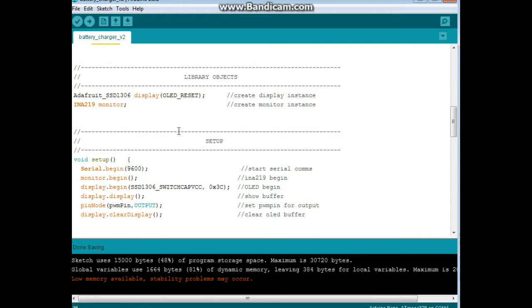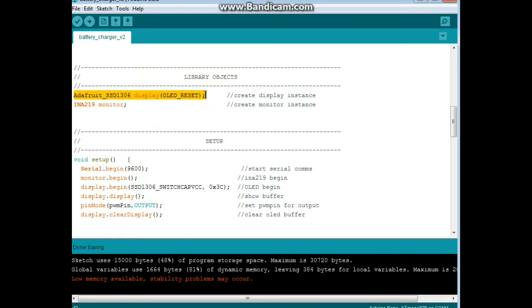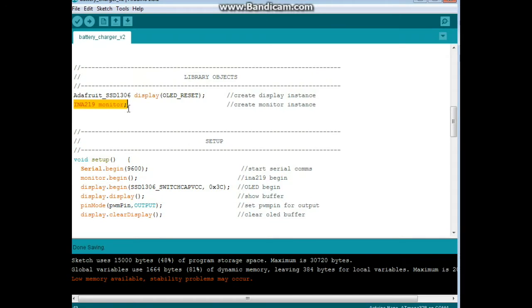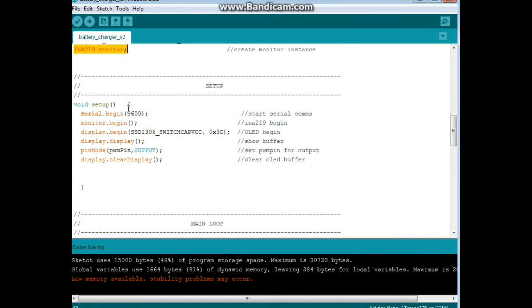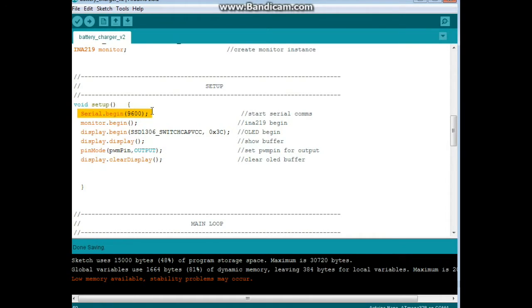All right, we have our library objects. The first one creates an instance of the display. And then we have to create an instance of the INA219 monitor. And we come down to our setup. Serial begin 9600. Always good to have your serial monitor open so that you can watch what's happening with your program.